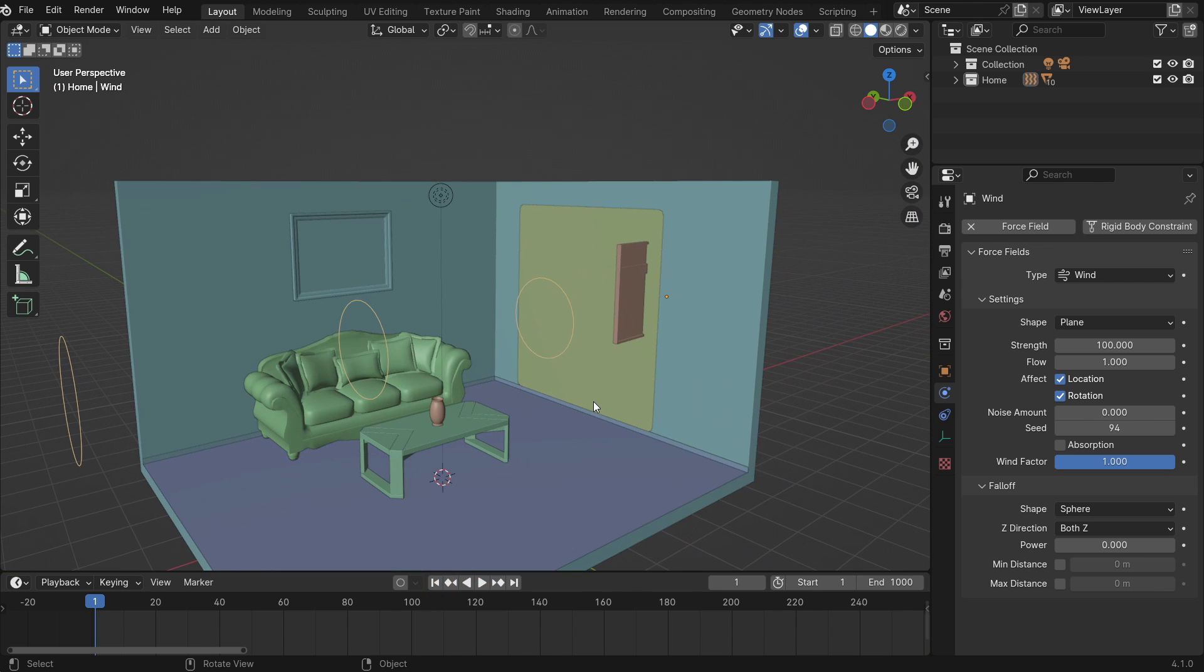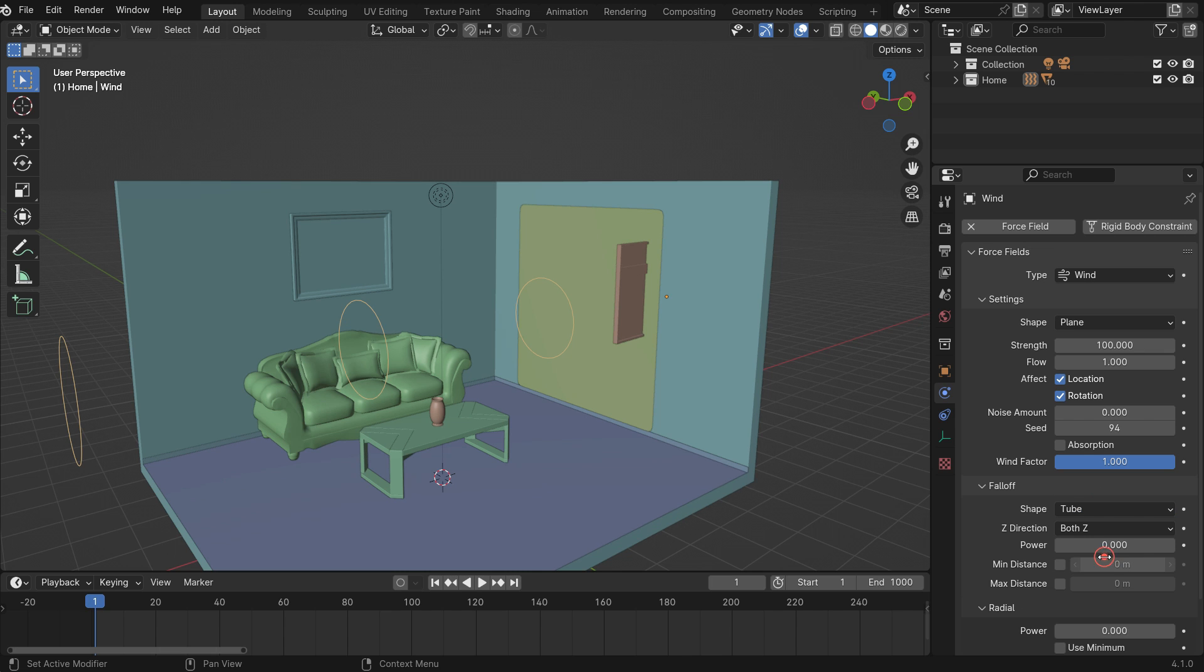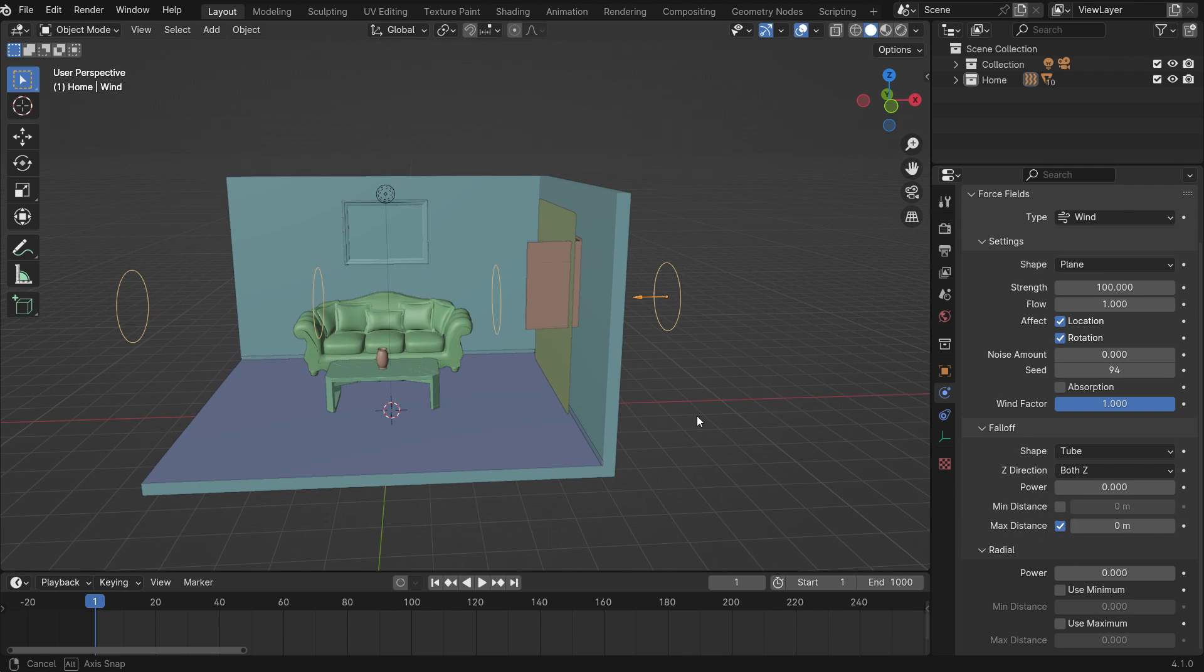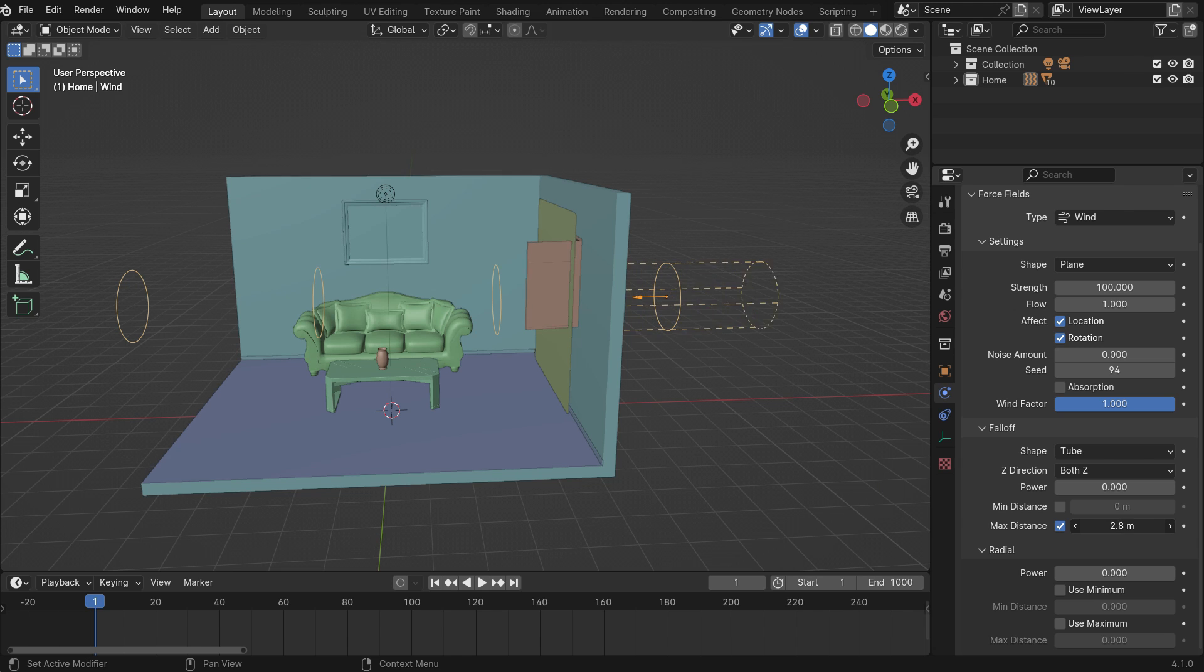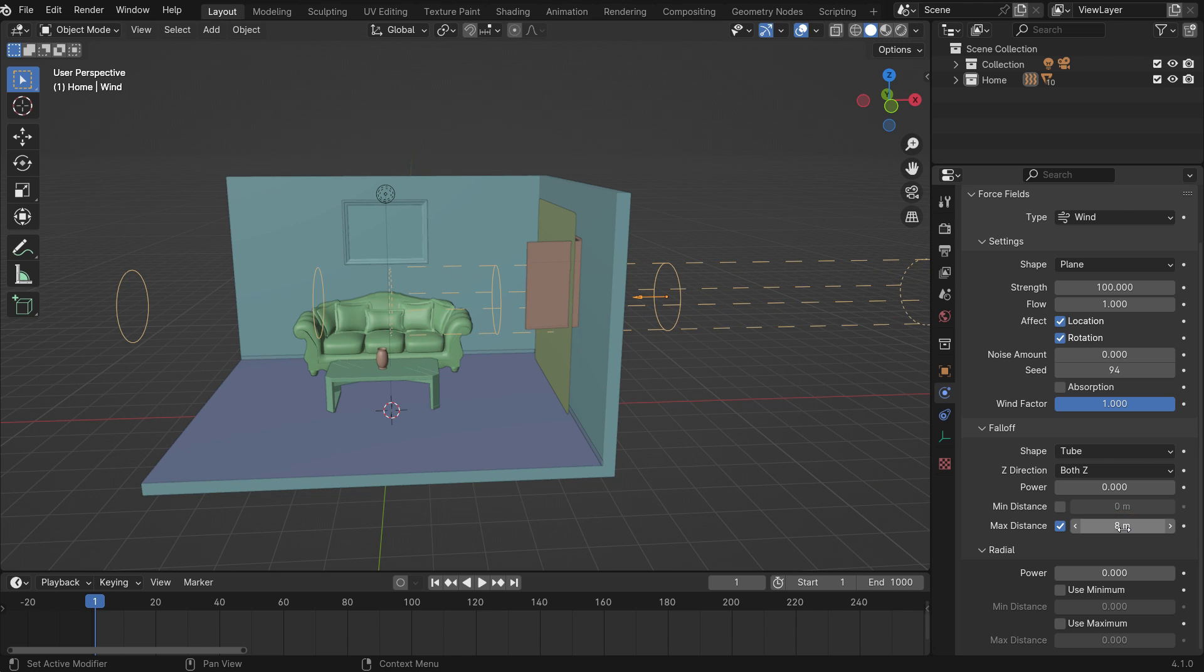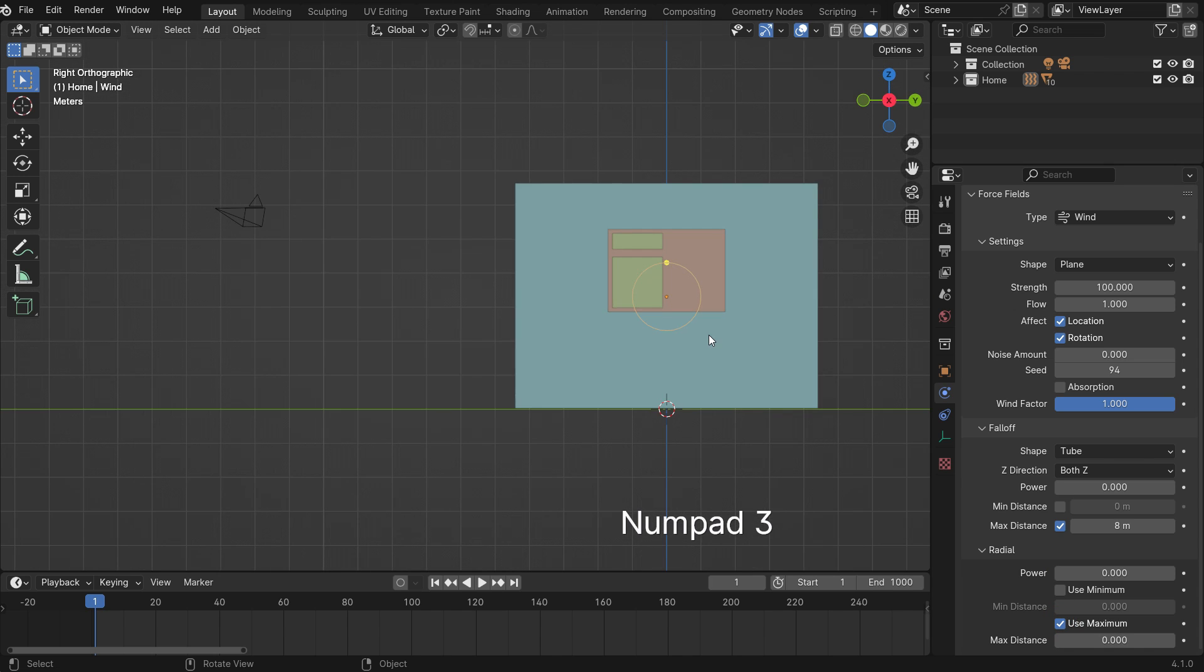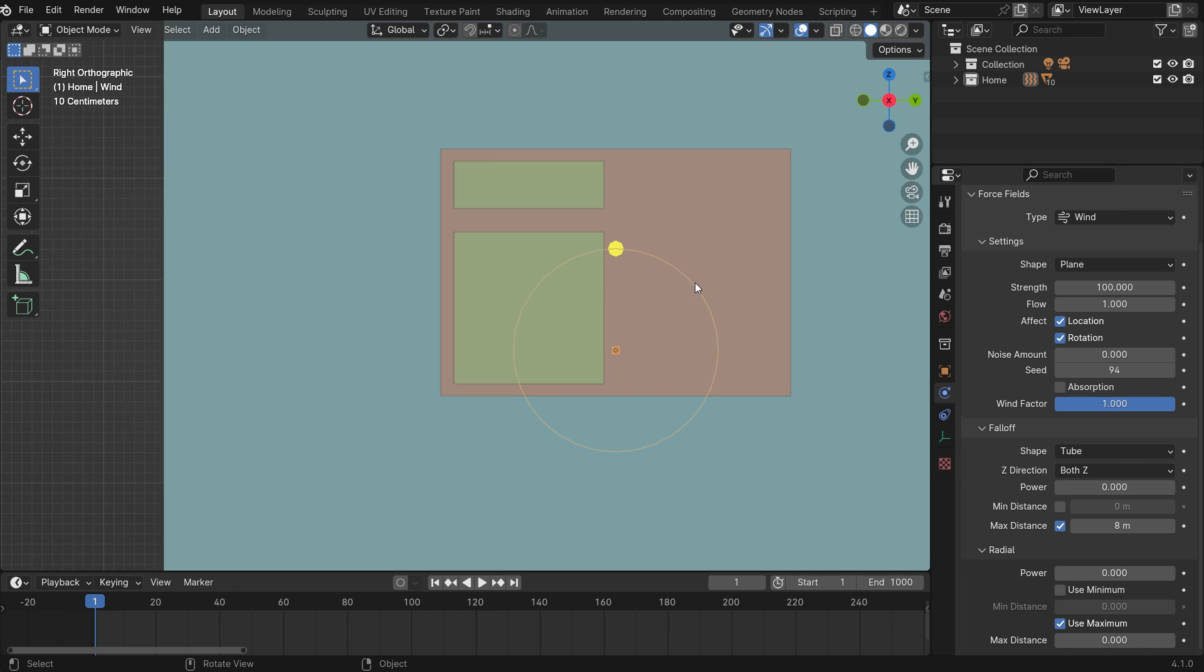Under the falloff, switch the shape to tube. Enable the maximum distance and set the value to 8. It means the wind force will only be effective in this tube. Also, enable the radial maximum distance. Adjust its diameter to the width of the window.